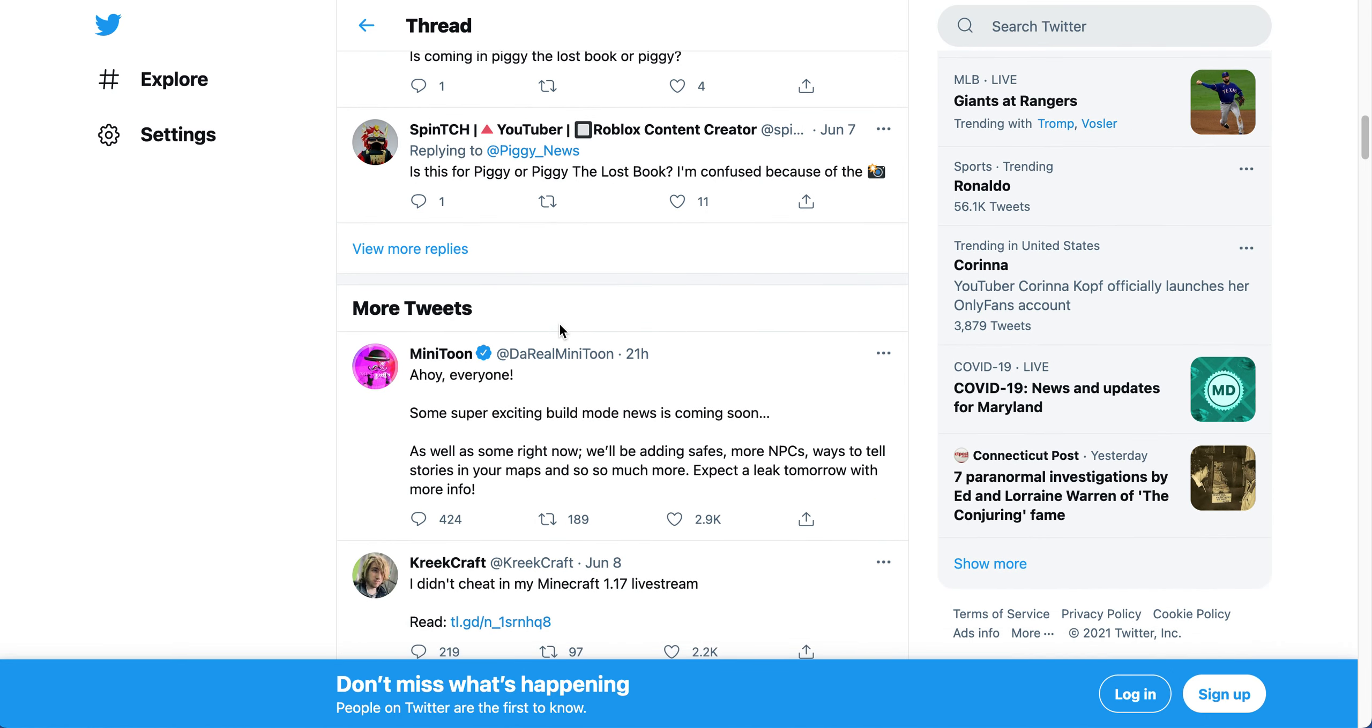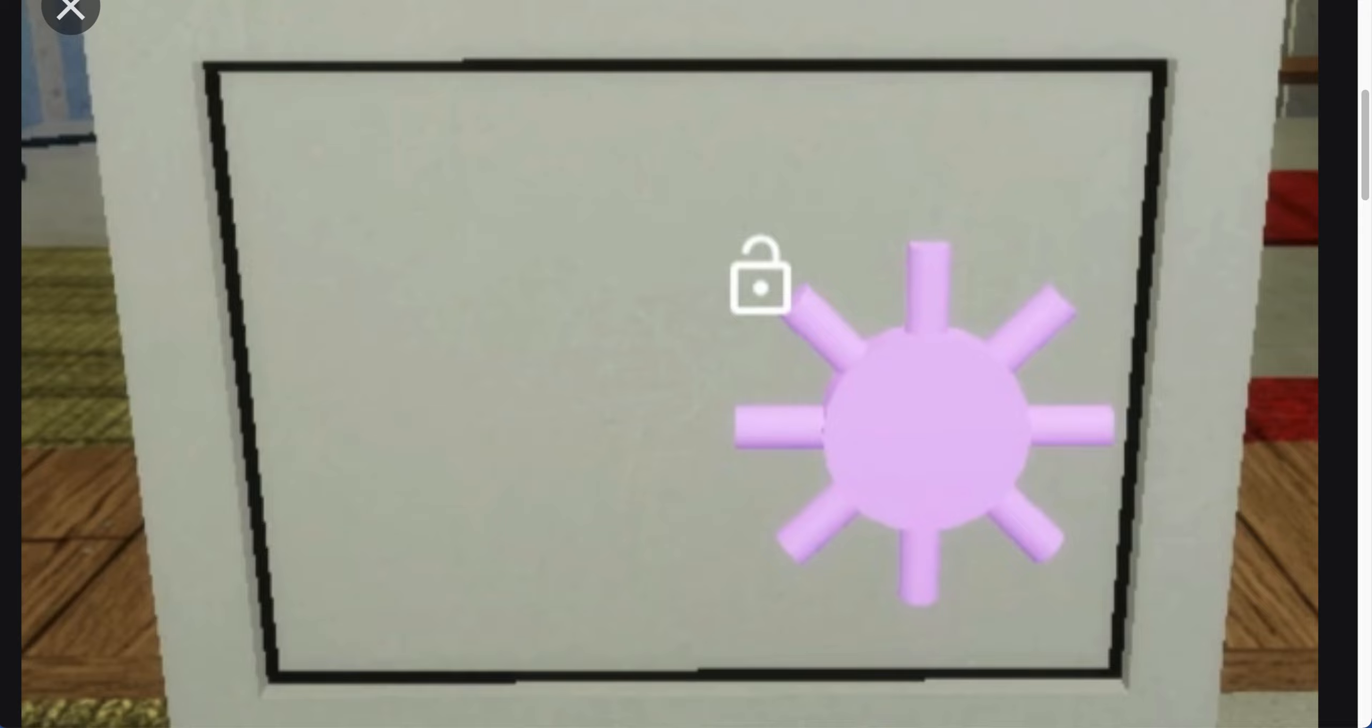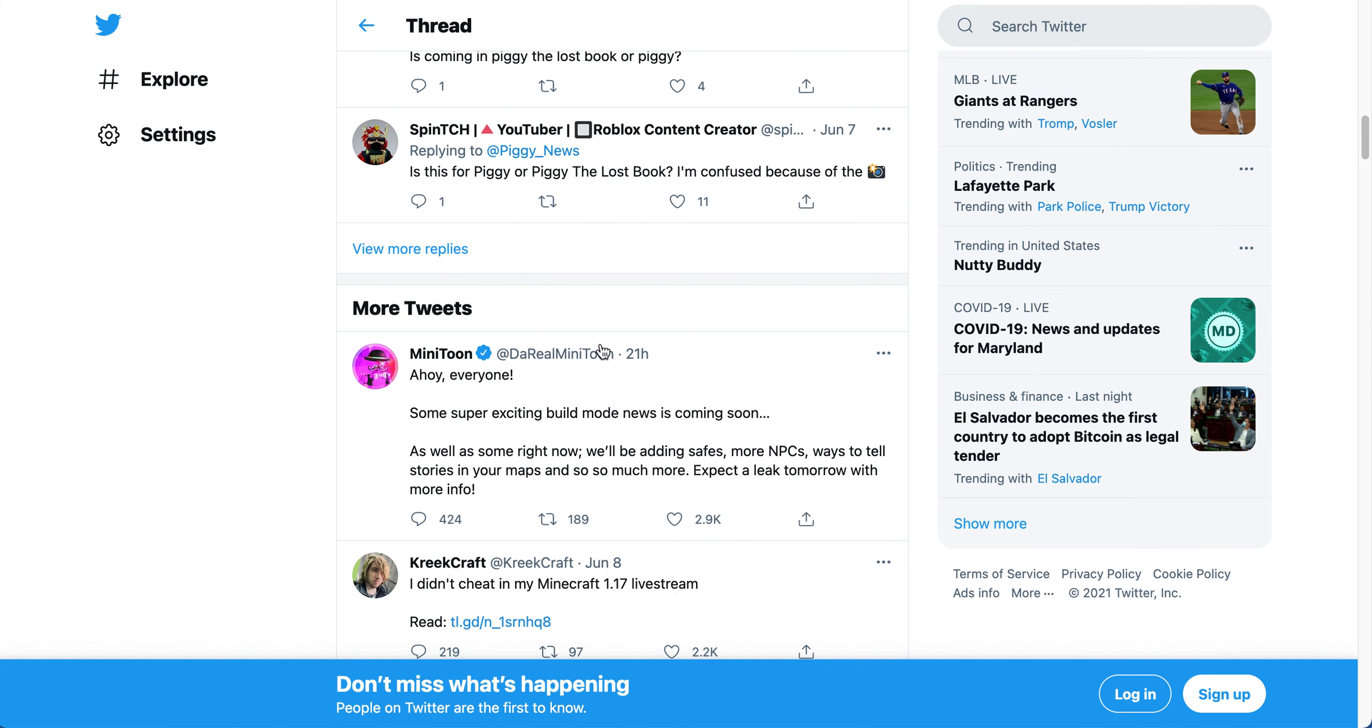First of all, it says some super exciting build mode news is coming soon. We'll be adding safes. If you don't know what the safes are, they are these things - those are the things where you can find keys inside. It's not a door, it's like a little vault that you can find on a bench or something like that. So I'm really excited for that.